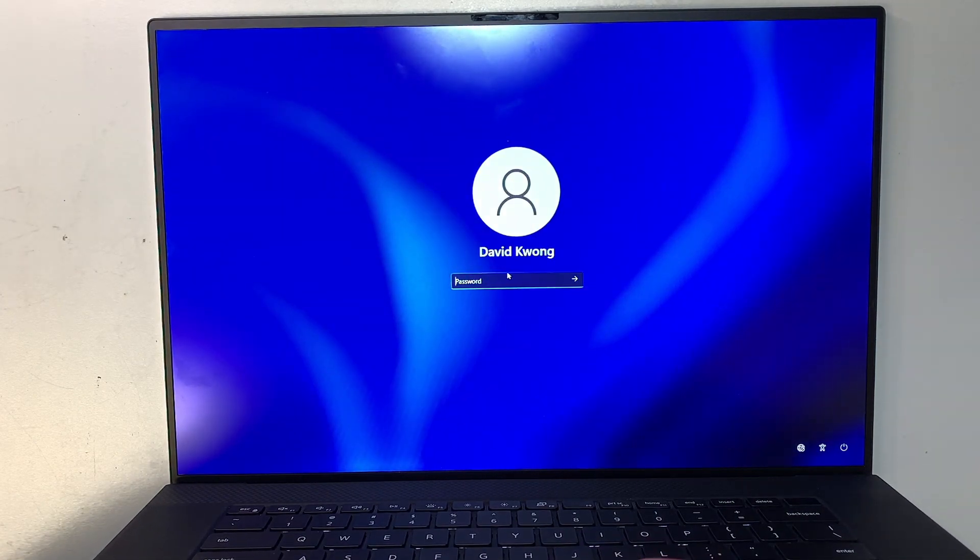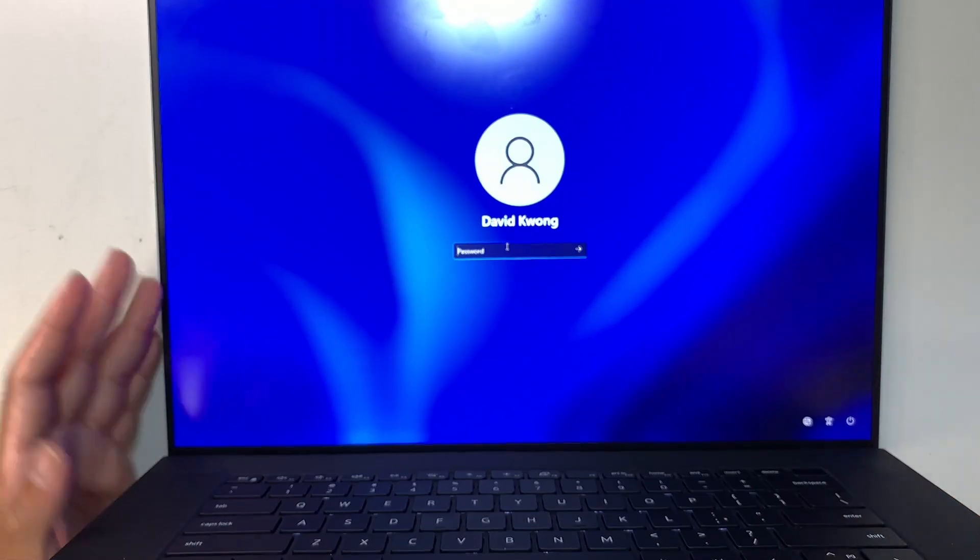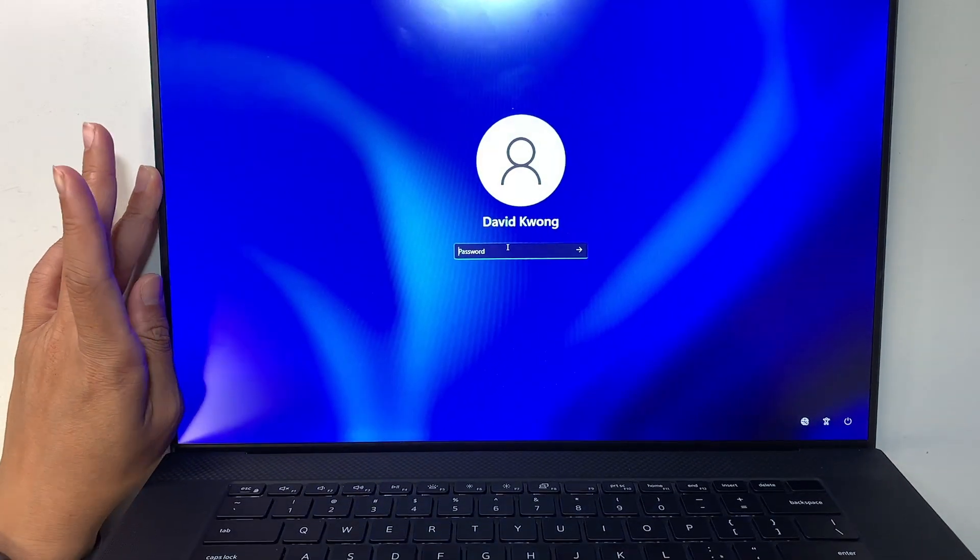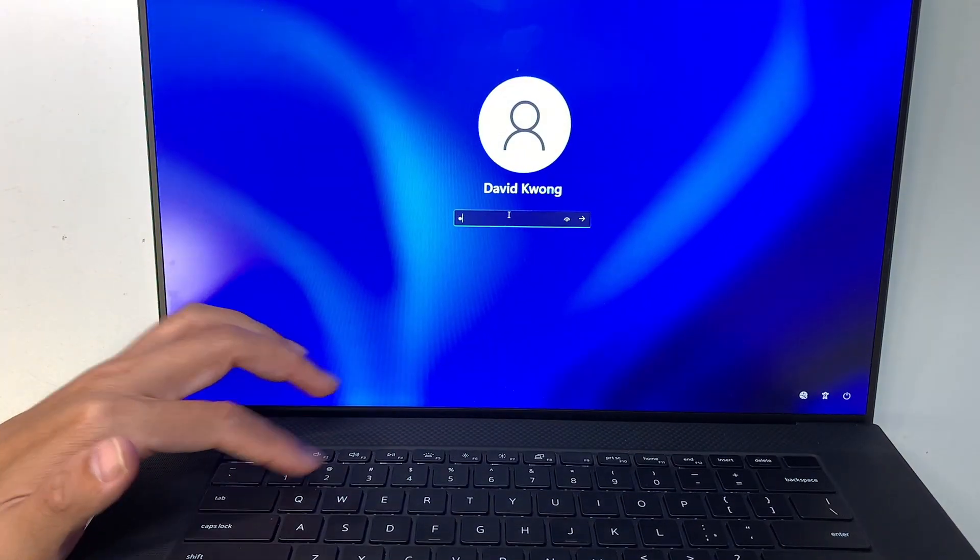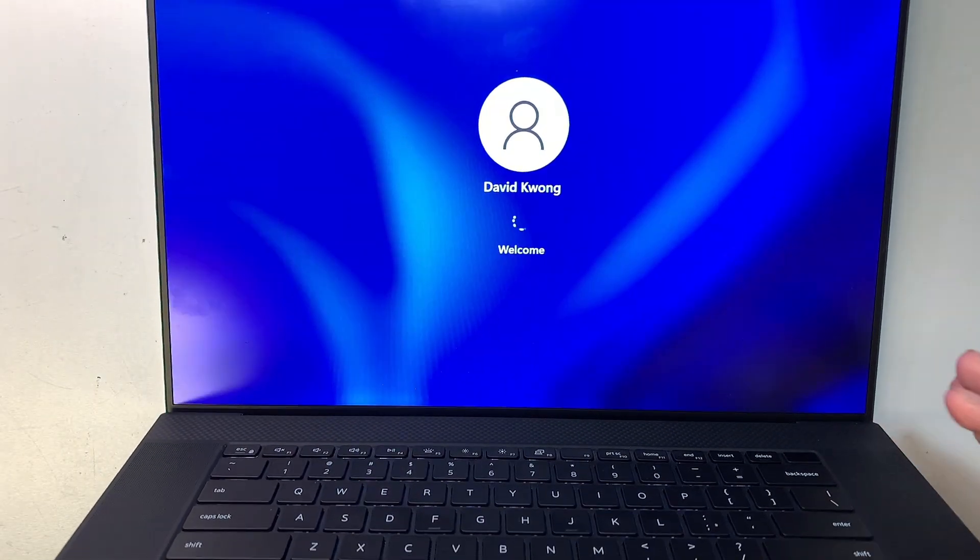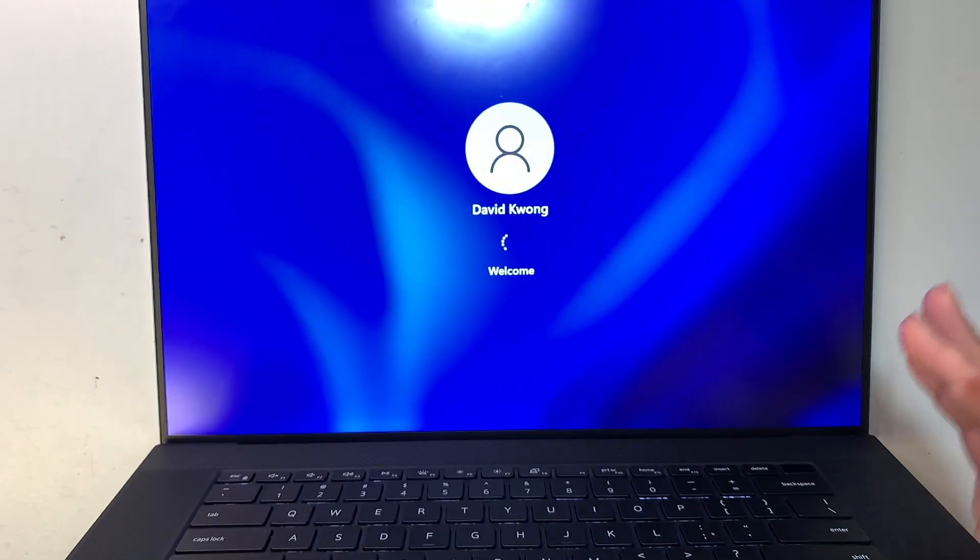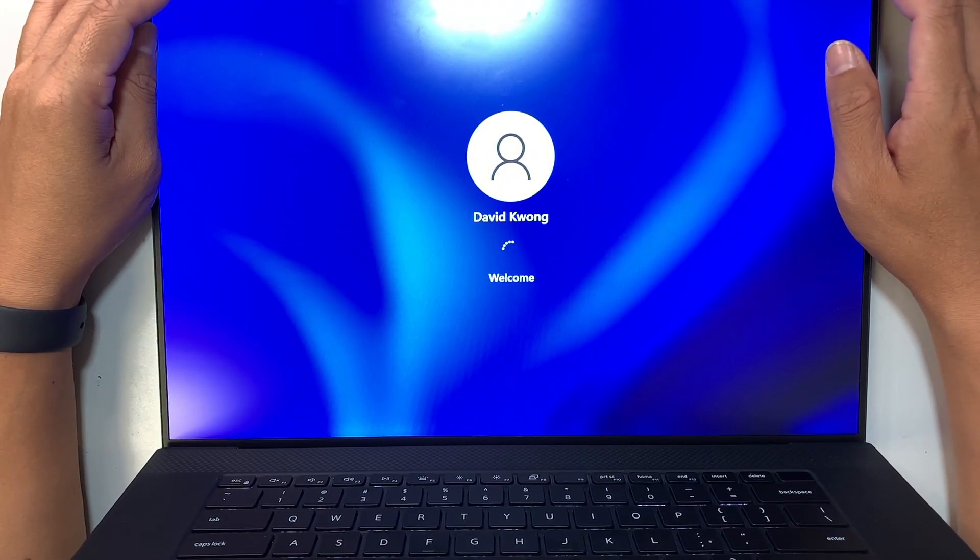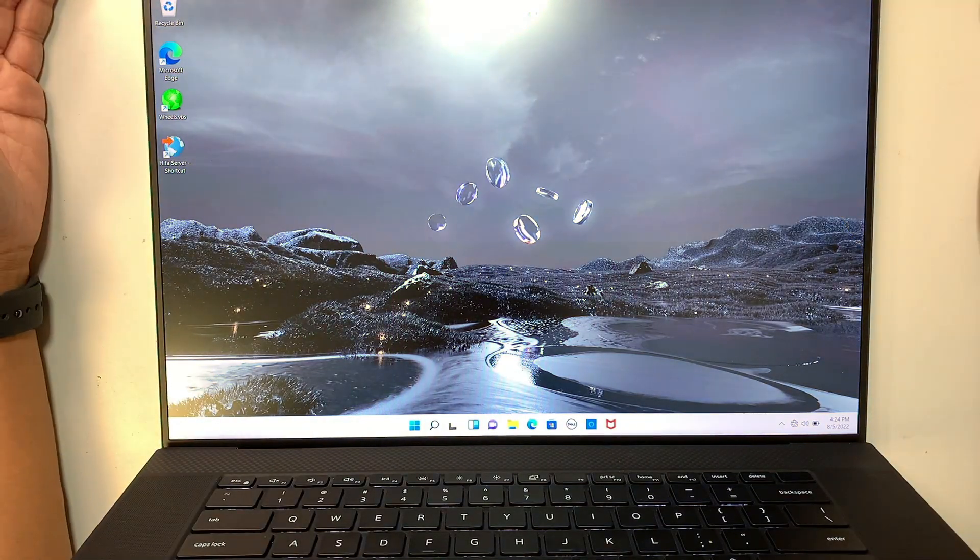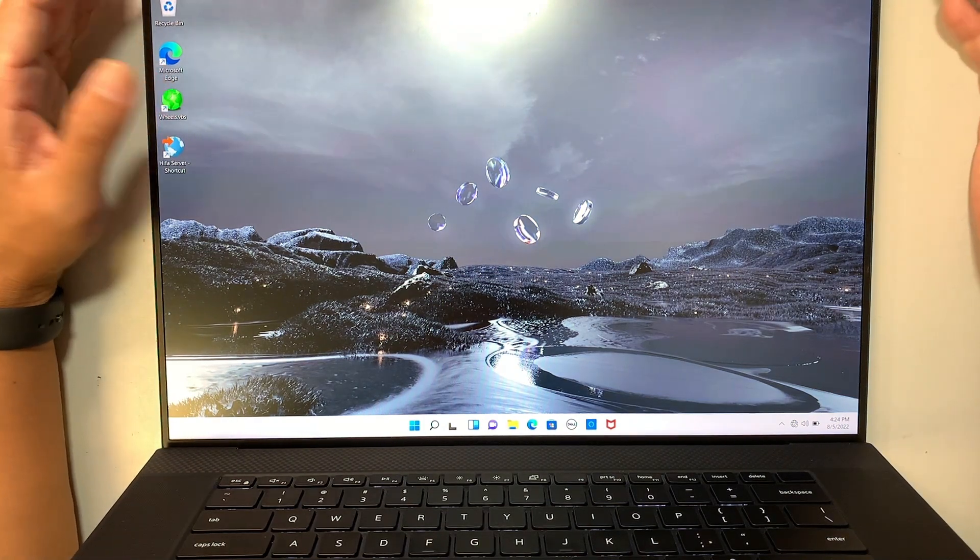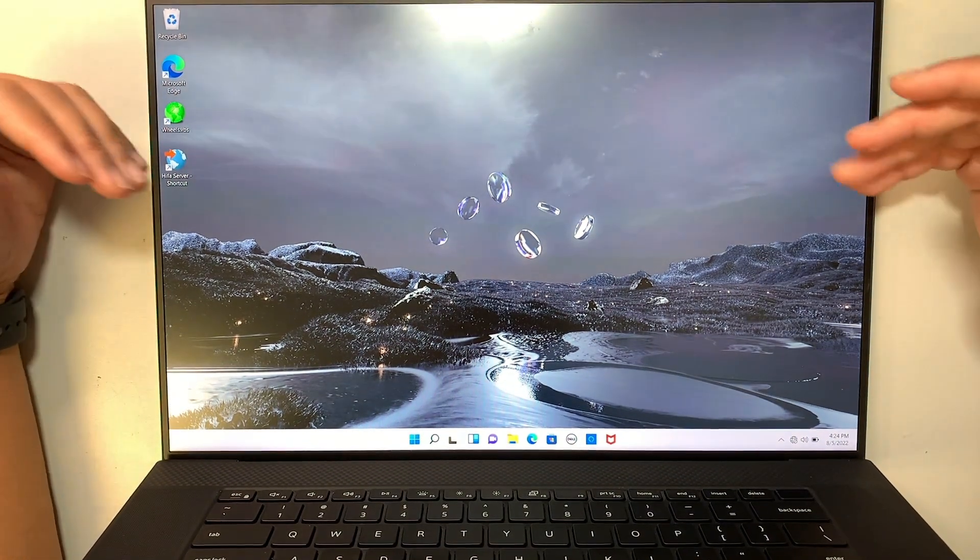And now here, remember the password that we typed in earlier, 1234 didn't work. We changed it, we reset it, now it should work. 1234 and hit enter. And there you go. We just logged in to the computer. And this is your screen.